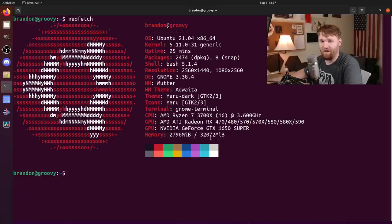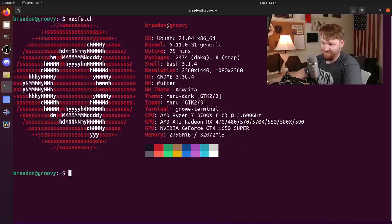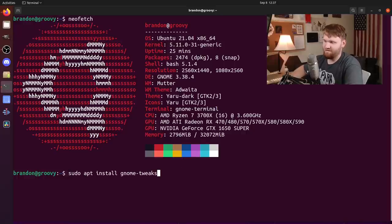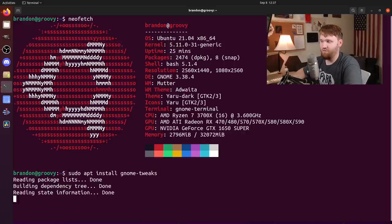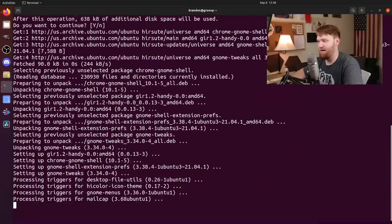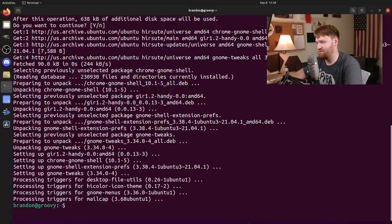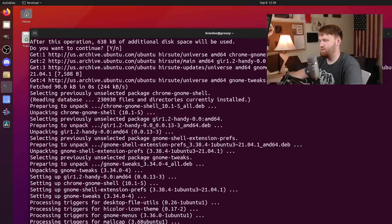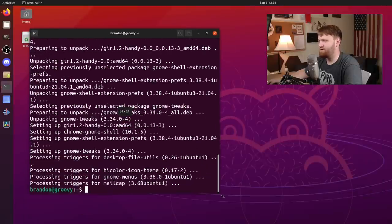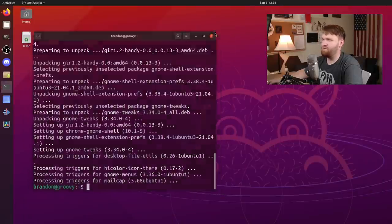We're going to be changing just about everything now that I've had some experience running it completely stock for about a week. Jumping right into it, the first thing we're going to need is GNOME Tweaks, so let's go ahead and grab those packages. GNOME Tweaks is going to allow us to easily change our icons and themes and things like that.